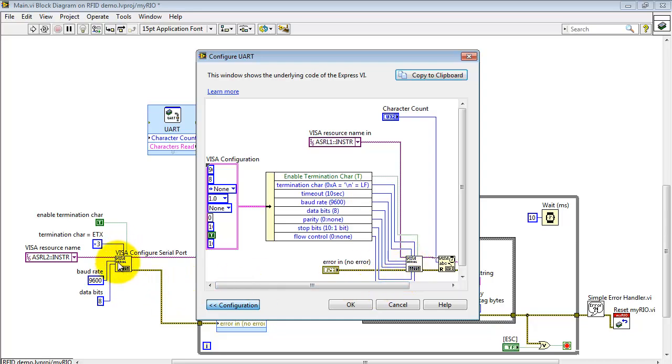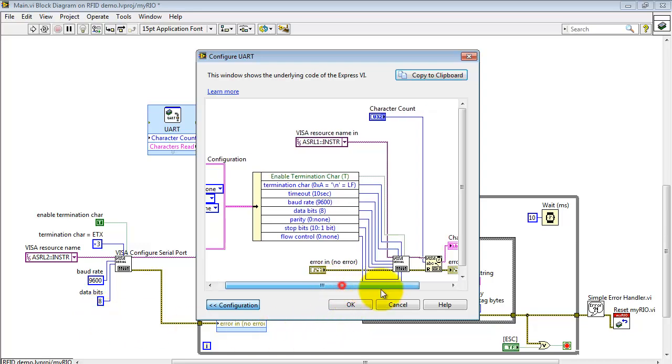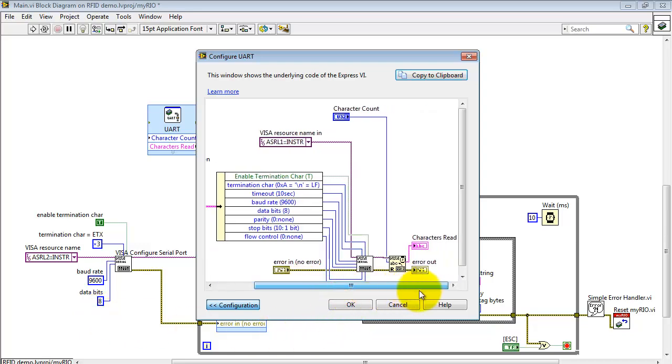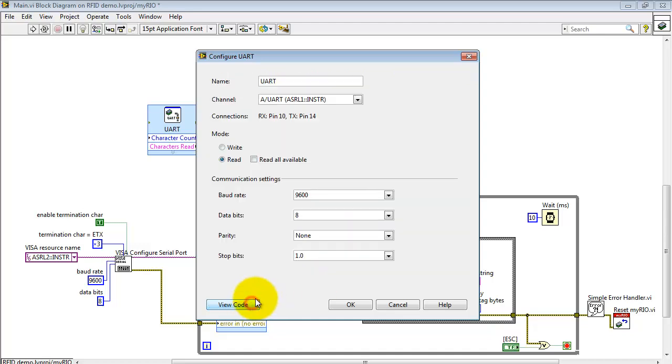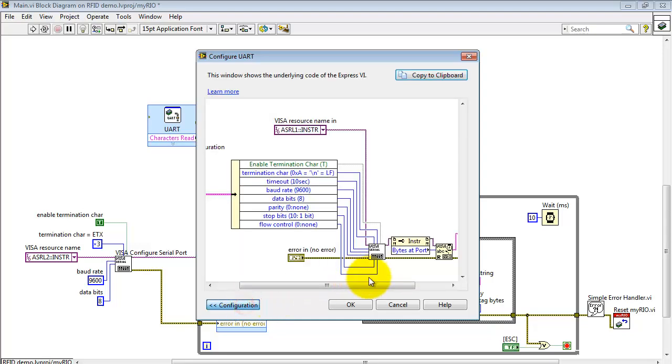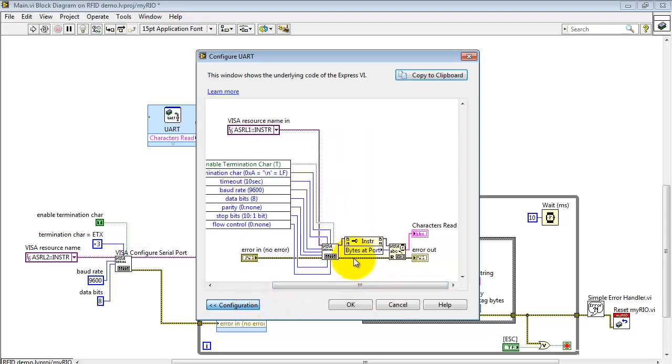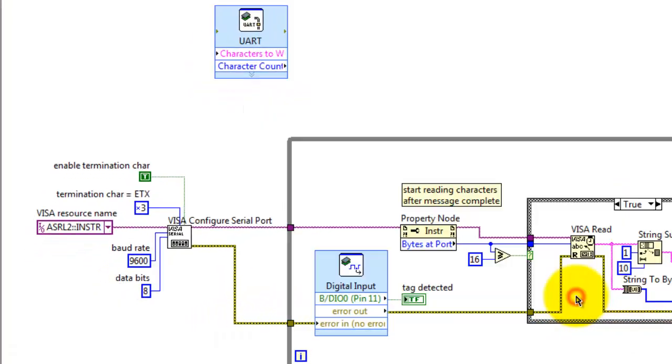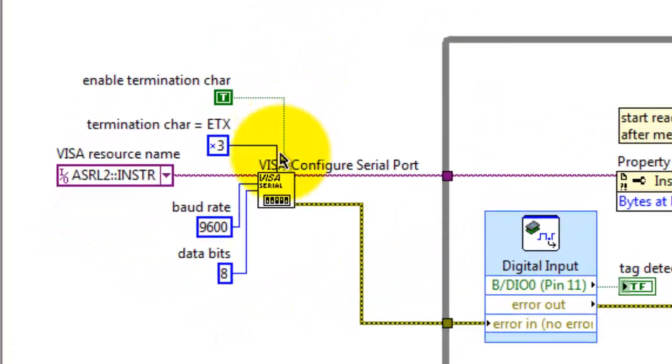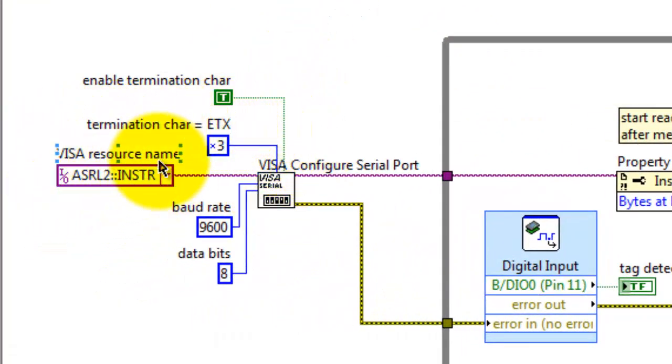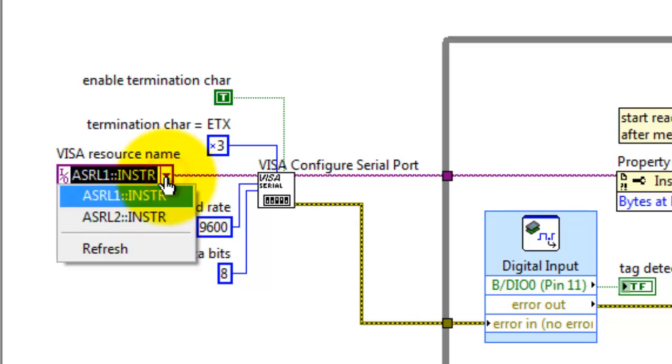It's based on the VISA configure serial port. Here I have my specific parameters for the RFID reader demo, and then we also read characters by indicating how many characters we'd like to read. I'm going to find that it's a little more convenient to use the form that says read all available. This makes use of a property node to determine the number of characters pending in the buffer. Alright, here's the specifics that I needed for the RFID reader demo.